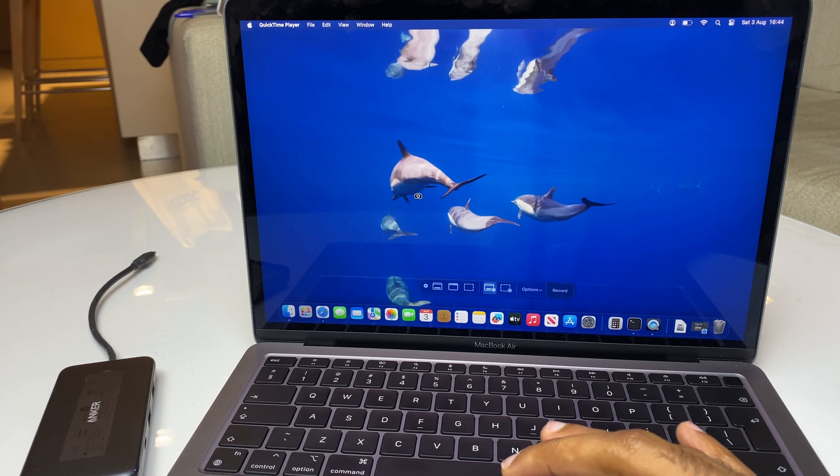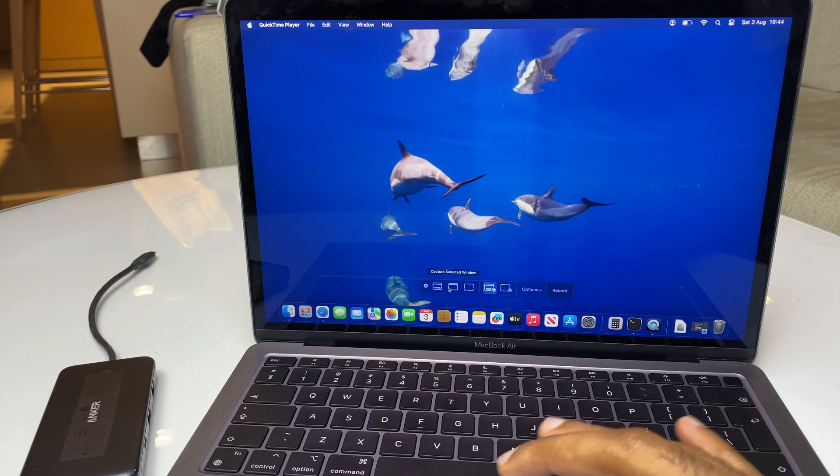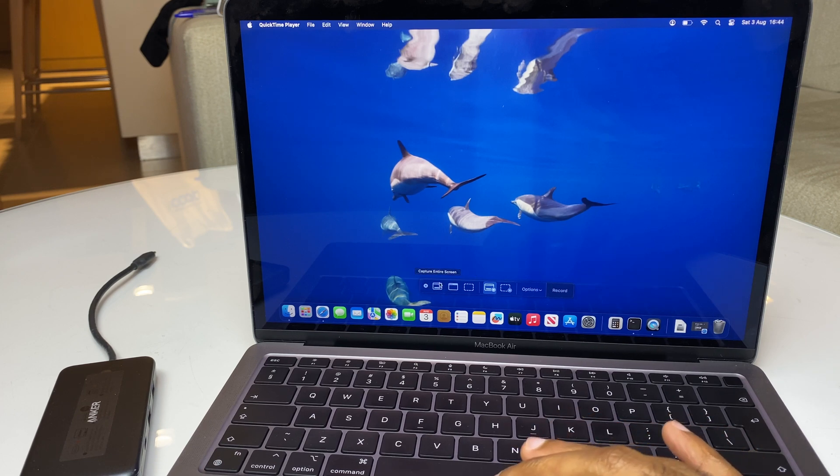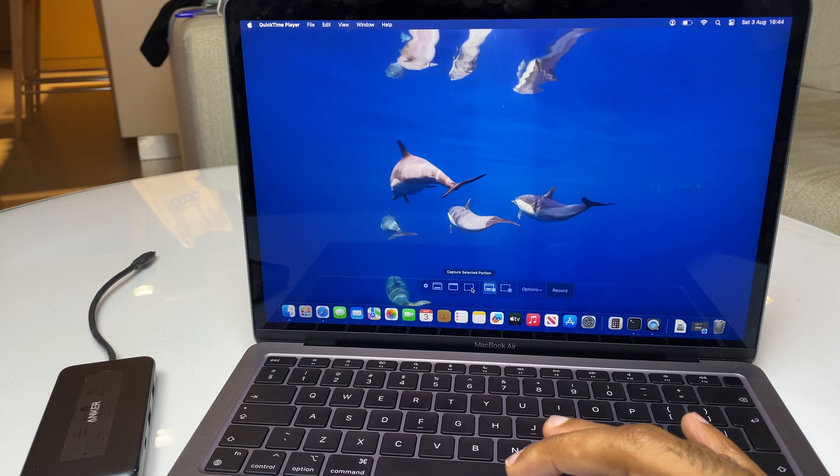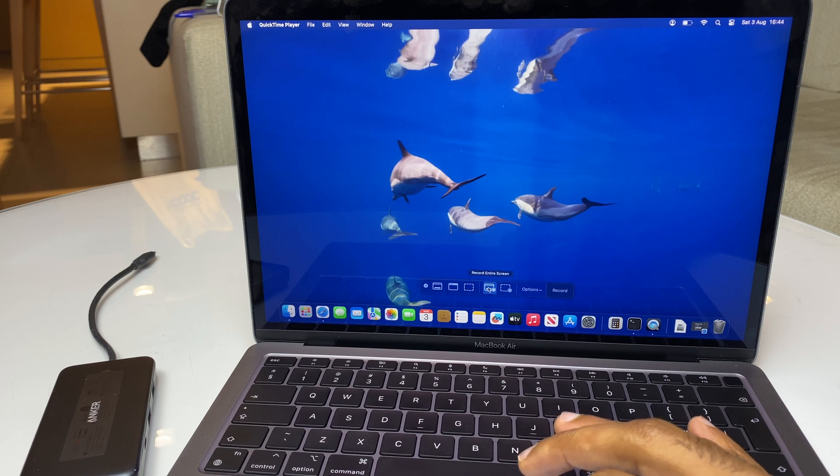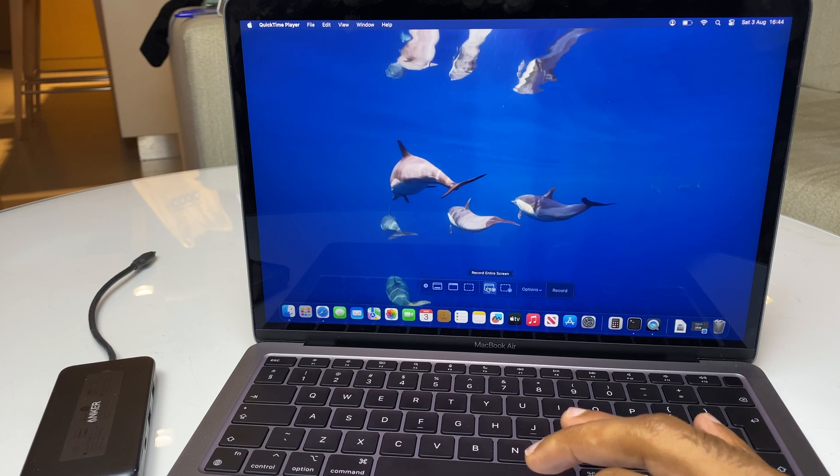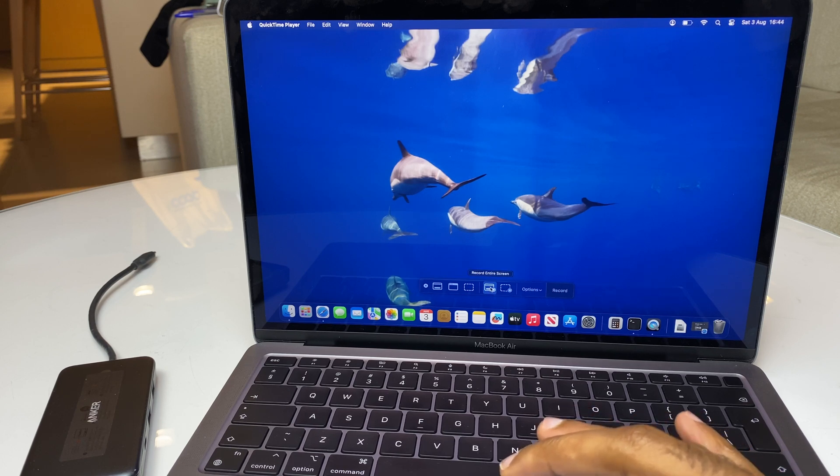And just at the bottom of the screen, you'll notice a rectangular box. We'll ignore the first three because these are relating to screen captures. The one after that is Record Entire Screen.